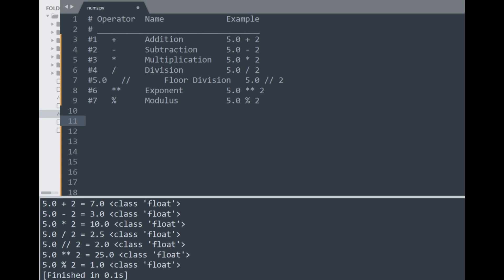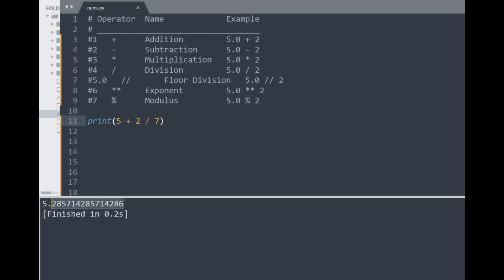Now I'll talk about order of operations. With 5 plus 2 divided by 7, arithmetic normally applies division first, so you'd have 5 added to the result of 2 divided by 7, giving a long float. Even with a minus instead of plus, multiplication, division, and other operators take precedence over addition and subtraction. However, if we apply parentheses on the addition part, whatever is in the brackets is applied first — so we'd have 7 divided by 7, which gives us 1.